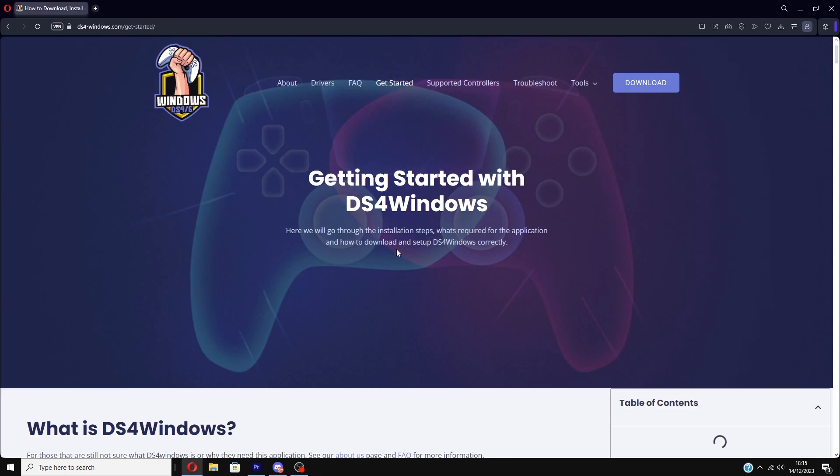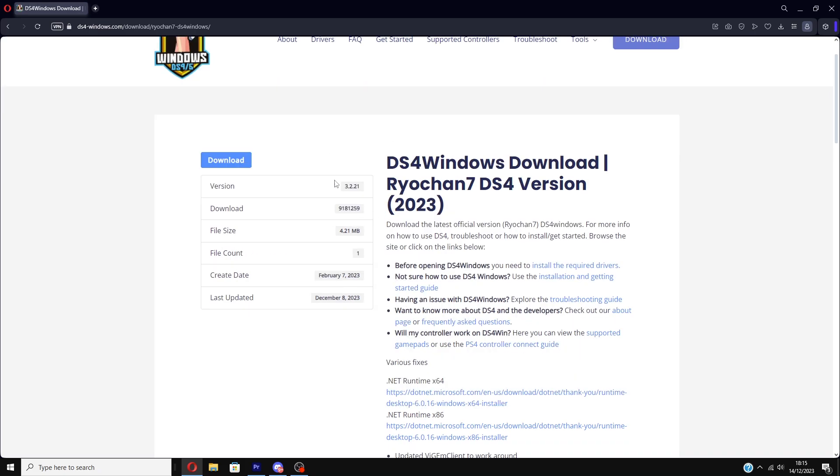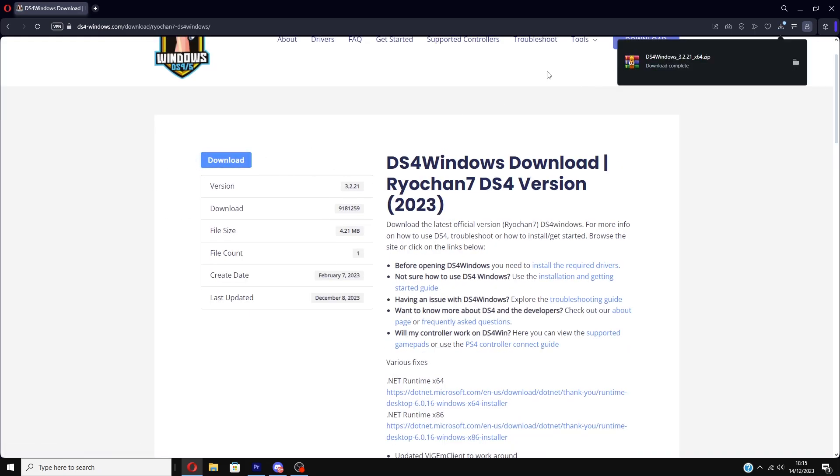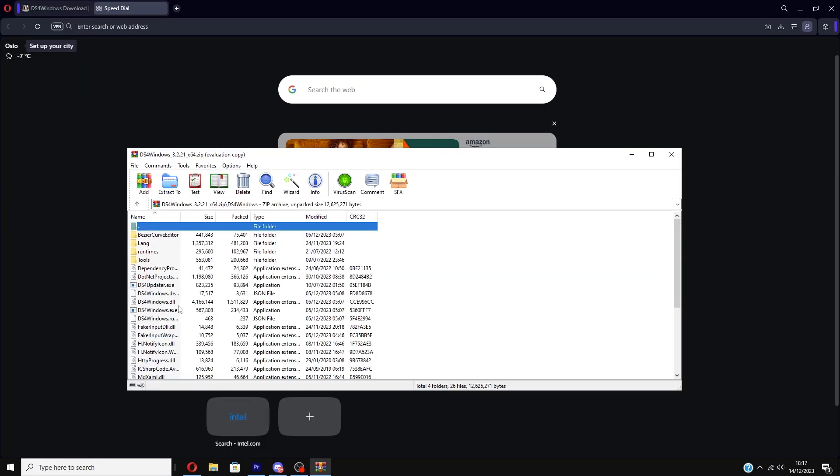Once you head to the second link in the description, you want to click the download in the top right. You want to click the blue download in the top left. You should receive a zip file. Open that, once you click on it you want to find the one that says DS4Windows.exe and click on that.